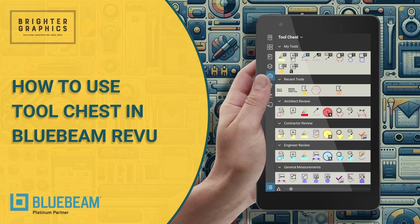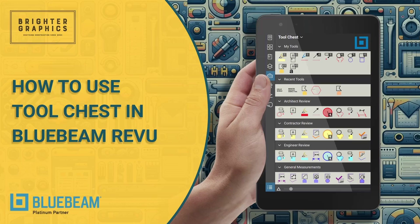Welcome to the Bluebeam Revu tutorial by Brighter Graphics. In this video, we will see how to use tool chest in Bluebeam Revu 21.